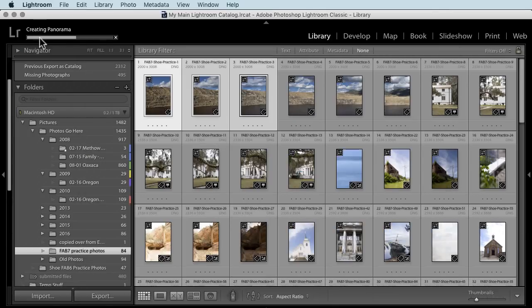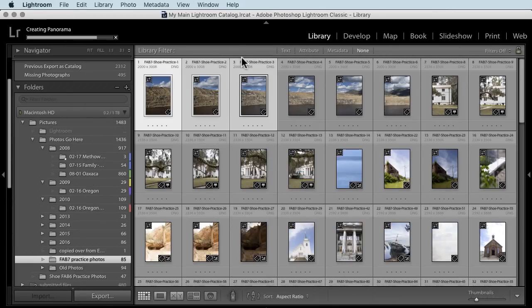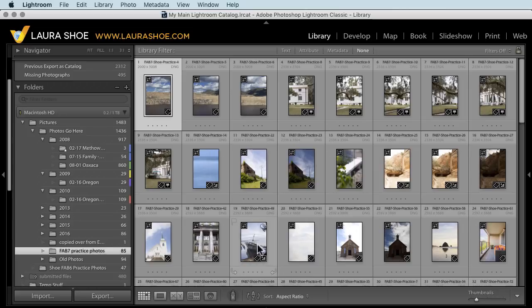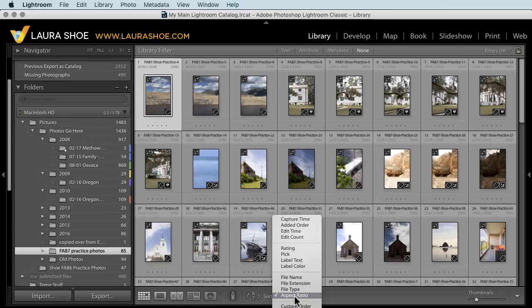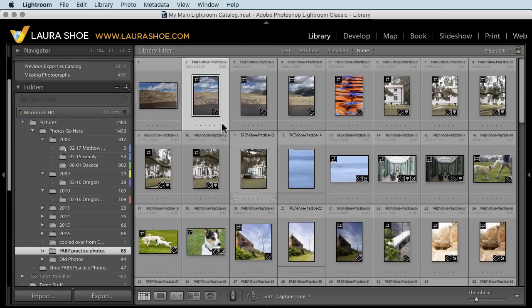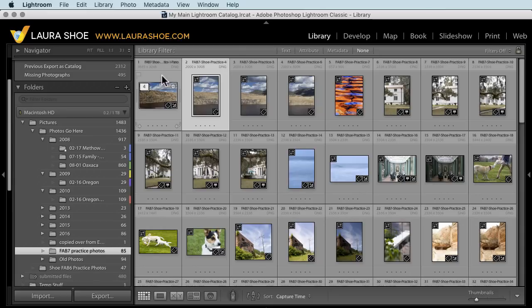And I see my panorama being generated. And in just a sec, it will appear here. Now it's finished, but I don't see it here. I just realized that somehow I ended up with a sort order of aspect ratio. So let's go back to sorting by capture time. And now I see my panorama file.